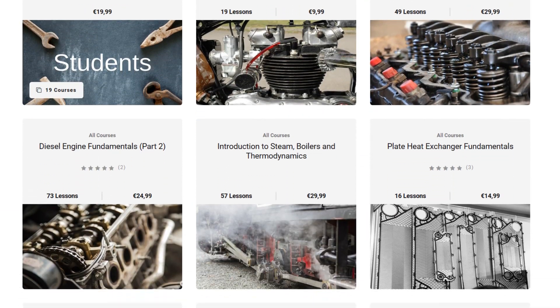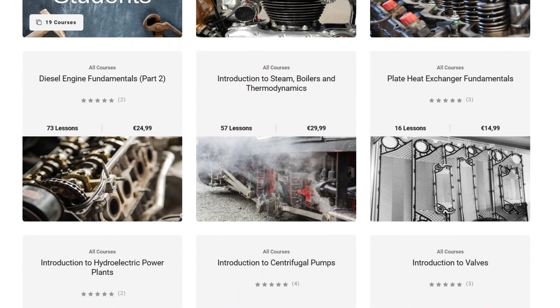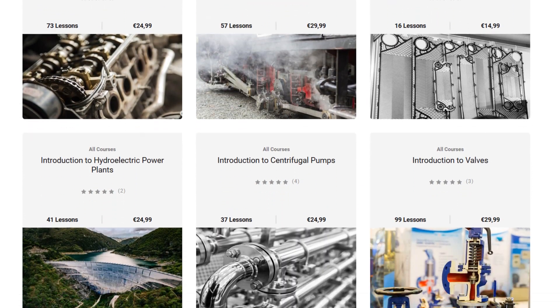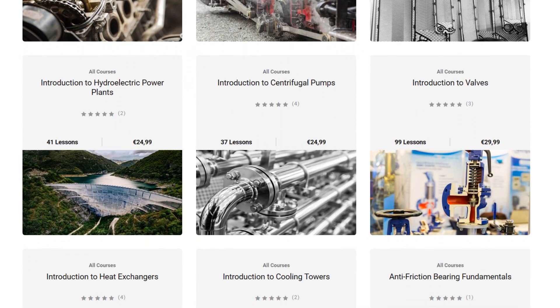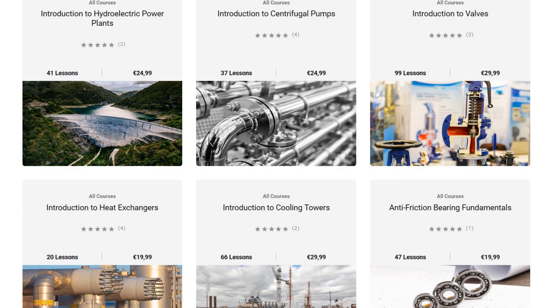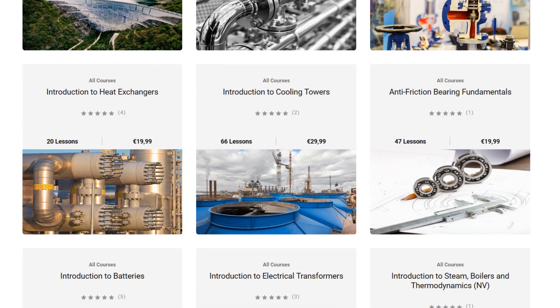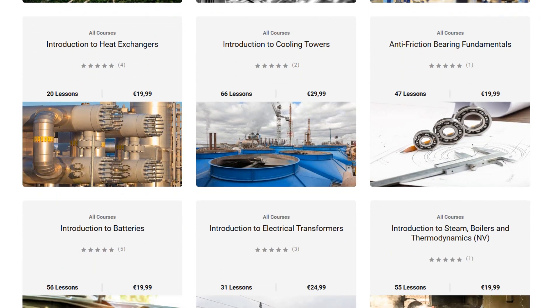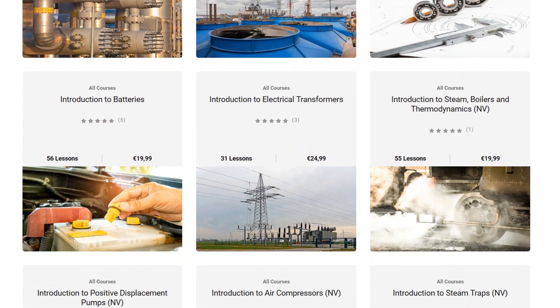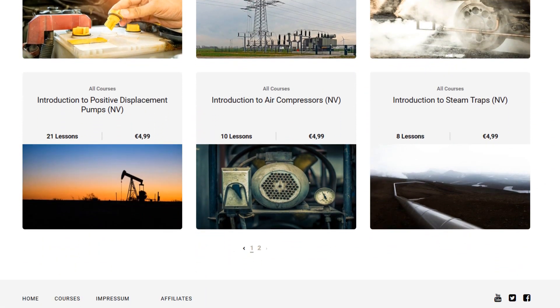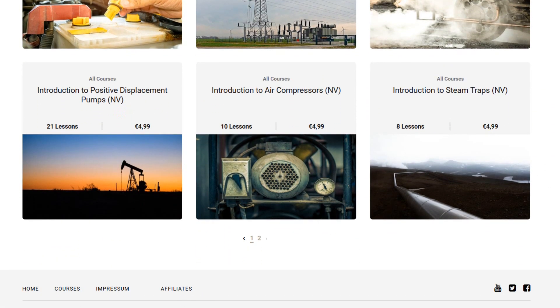And you can learn about valves, pumps, power stations, electrical transformers, and many other common engineering machines and processes. Before you go, don't forget to subscribe to the YouTube channel. Thank you very much for your time.